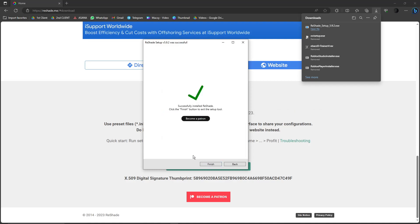You can become a Patron to support ReShade. Click Finish to download everything. Once you click Finish, it's going to be downloaded onto your GTA 5. And that's it — that's how you install ReShade on your GTA 5.